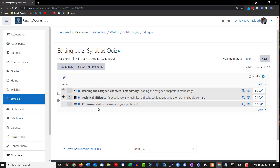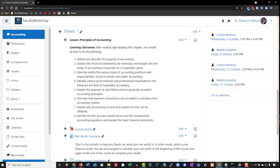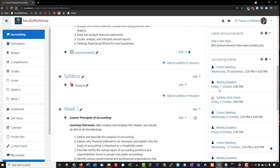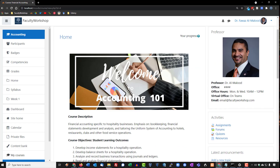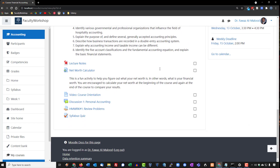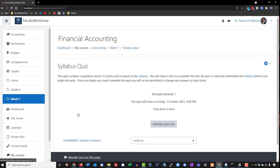We are done with our quiz — here it is with three questions. Students will access it from the Week 1 folder. After turning off editing, students will scroll to find the Syllabus Quiz, click on it, and then click to attempt the quiz. It will be timed for six minutes and they are only allowed one attempt.